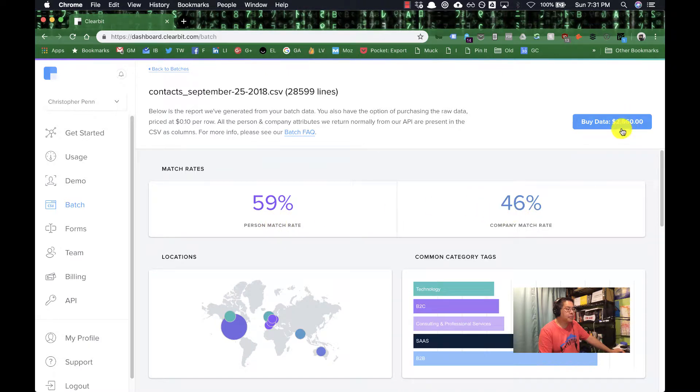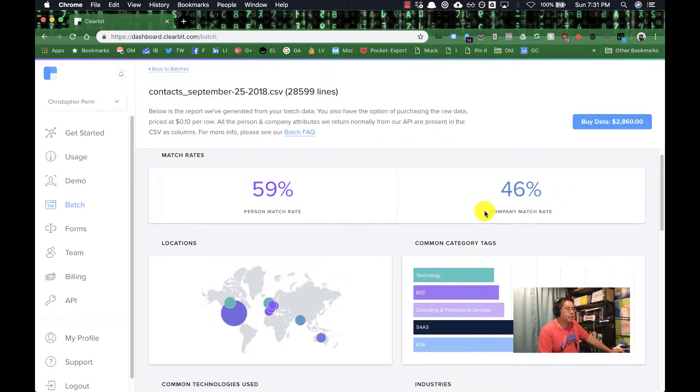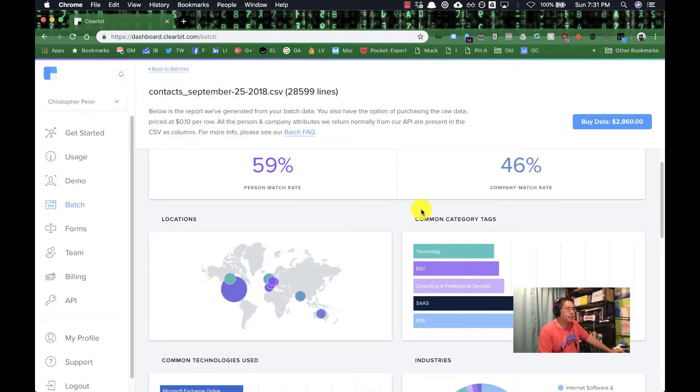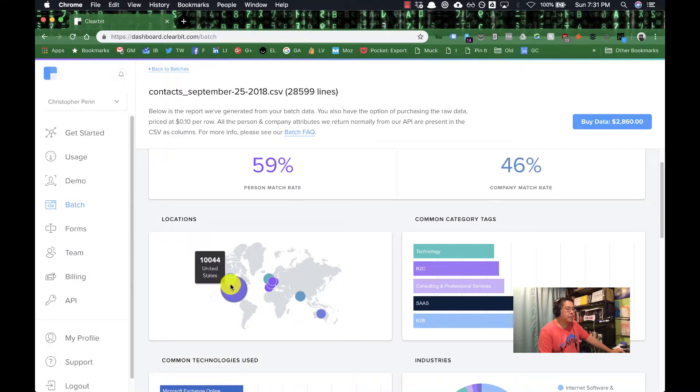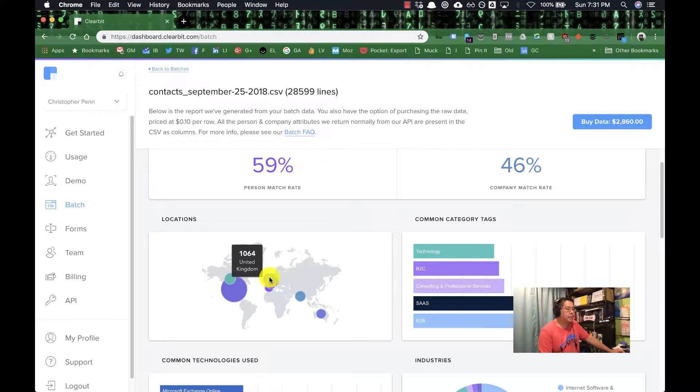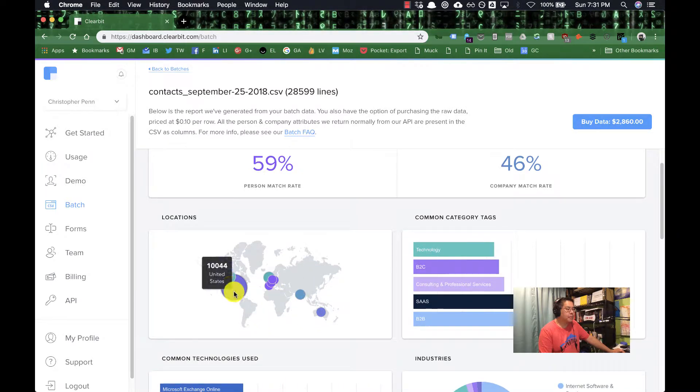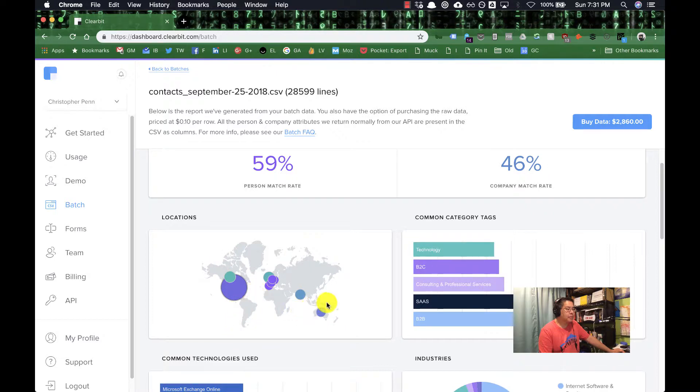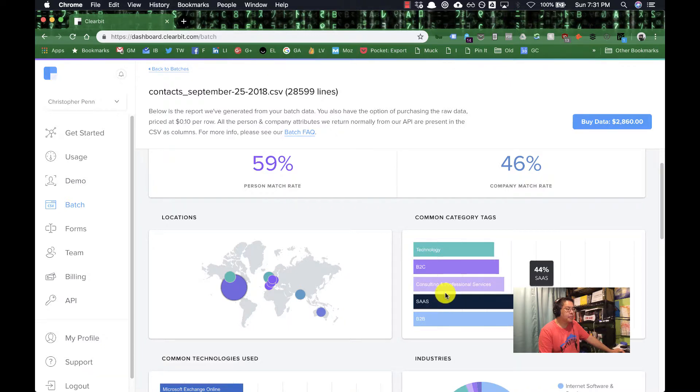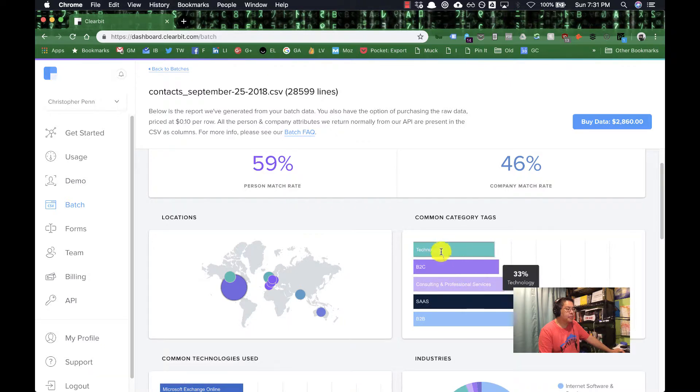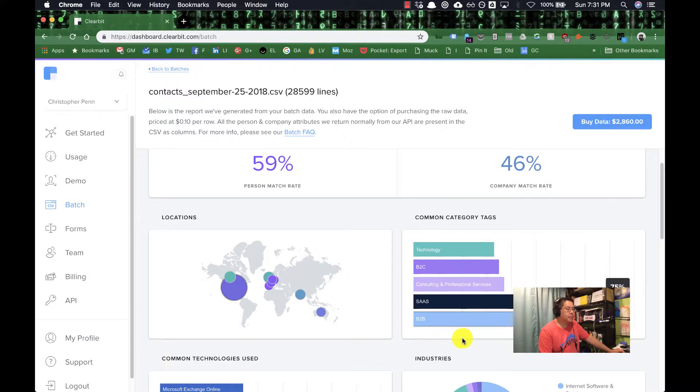59% match rate on overall match addresses, 46% match rate on company. So it's a reasonably good list. But where's my mailing list from? These are people: 10,000 in the United States, 788 Canada, etc. It goes on. You can't get much more granular than this in the free edition for obvious reasons. What are the categories of the list? My list is very heavy B2B, very heavy SaaS, consulting, some B2C, and then technology. So again, for companies, this is good to know.